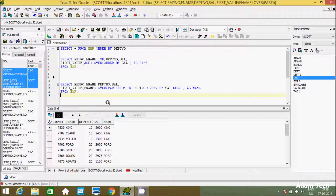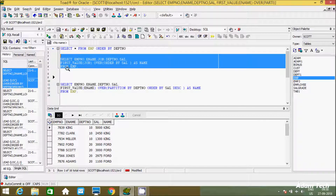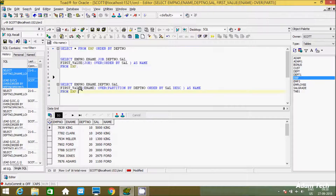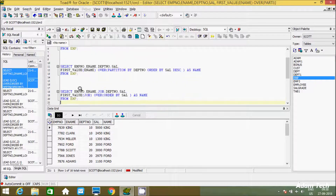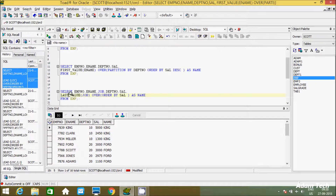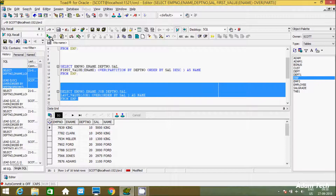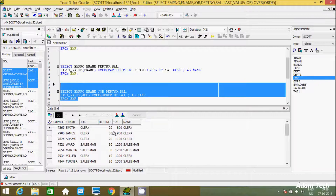Now let's look at LAST_VALUE. I'll copy the previous query and paste it, then replace FIRST_VALUE with LAST_VALUE. If you execute this query, the result is in ascending order. I passed the JOB column, and CLERK is displaying.